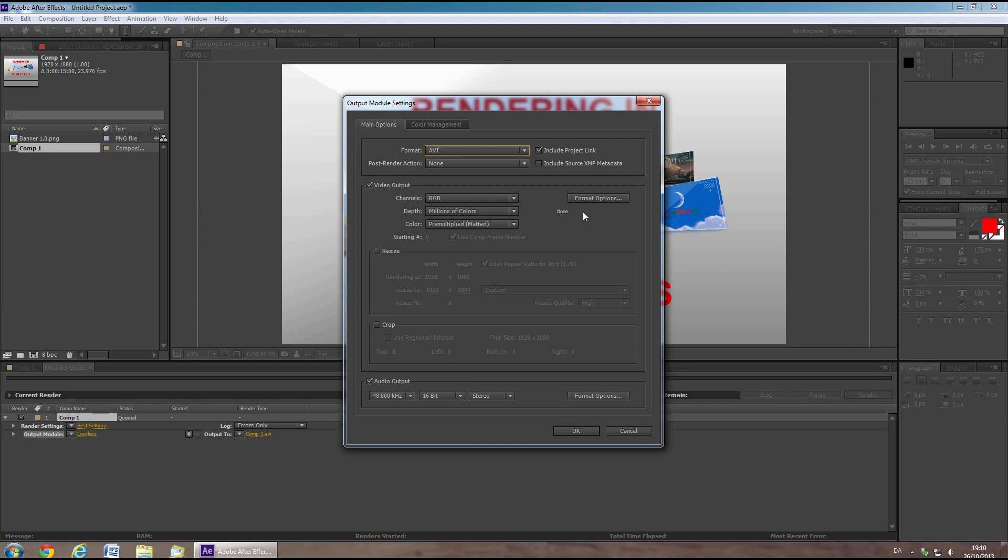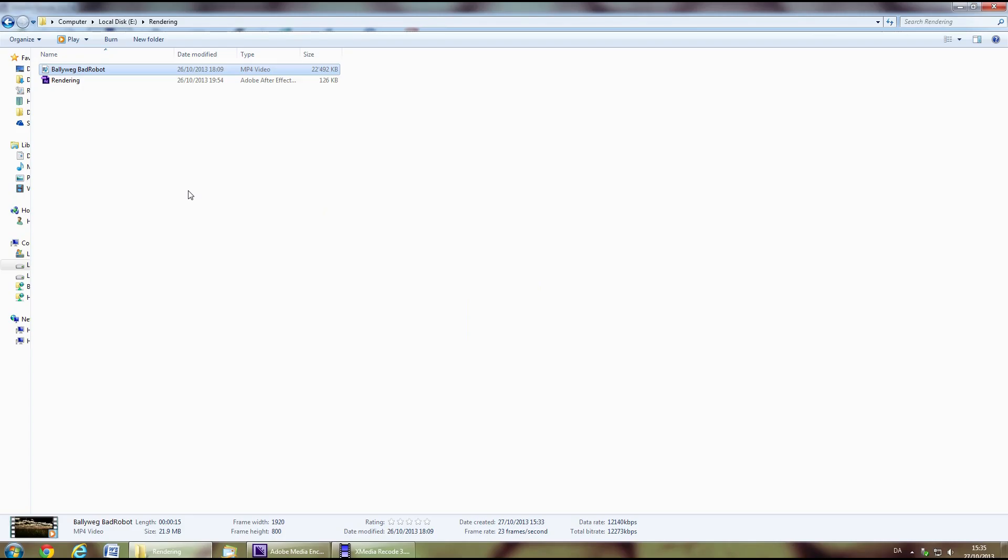This however leaves you with an enormous file, often a few gigabytes big, that you'll have to encode with other software afterwards. There is a lot of software available to do this task.